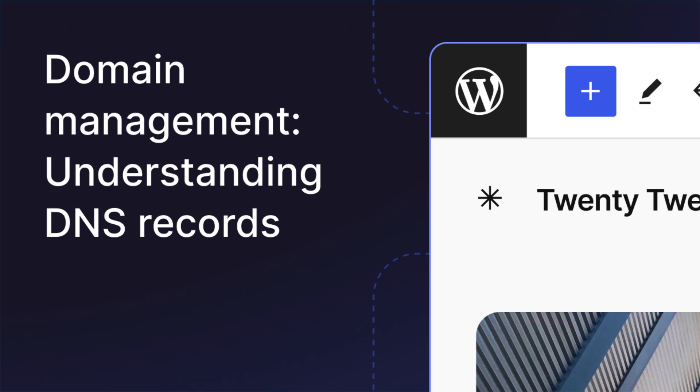We hope this short overview gives you a better understanding of domains and DNS management and helps you adjust some default settings to your needs.